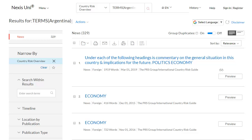PRS Group reports are considered credible and authoritative sources for your assignments. But in some cases, the report might be a few years old. You would still use it, but you might want more recent information to supplement it. In this case, you can also view news articles on your country. These are less authoritative, but can be helpful to check if the situation is still the same as in an older PRS report.